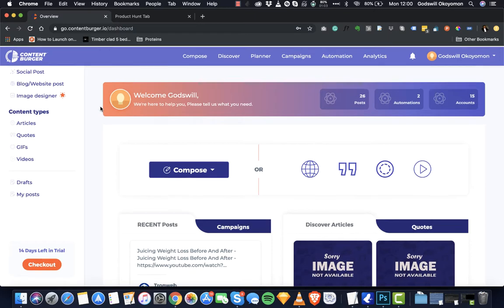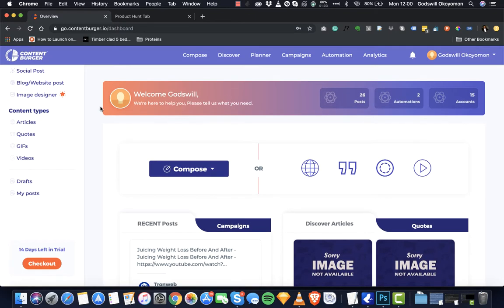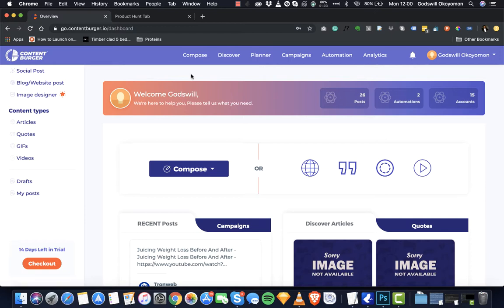So this is the overview. ContentBurger actually allows you to find the best content and then to share the best content. We've been able to do this with the power of our discovery and our multi-channel composer that allows you to compose content while bringing other content from the web, and then the automation that helps you automate everything without interrupting. So it's a really robust platform.